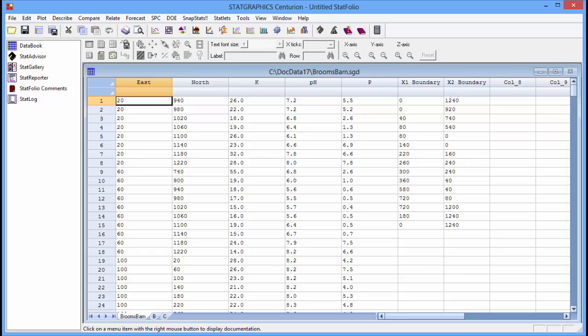The columns east and north are the distances in meters from the southwest corner of the field. The columns k, p, h, and p are the measured data.